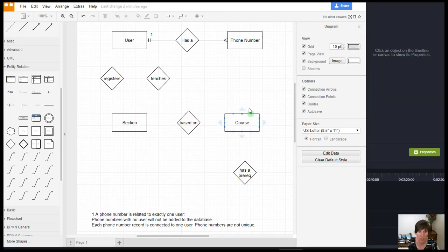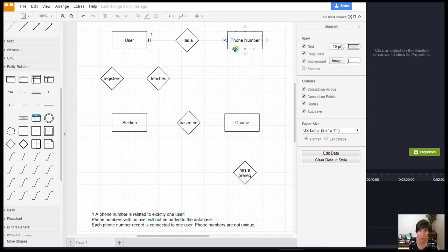So now we have the connecting line between user and phone number. And we've identified multiplicities on each end. And we've specified any assumptions that we've made.